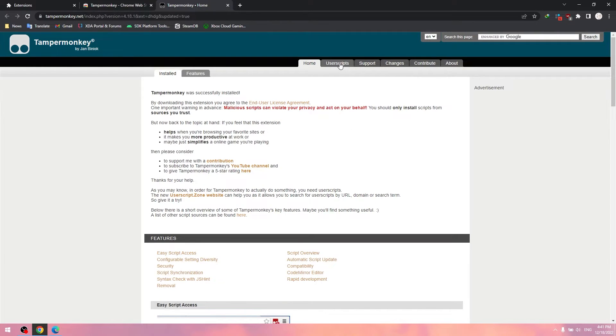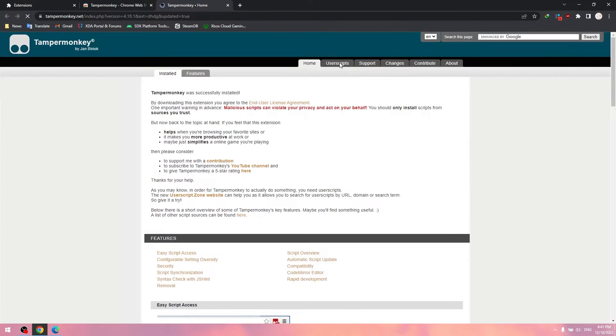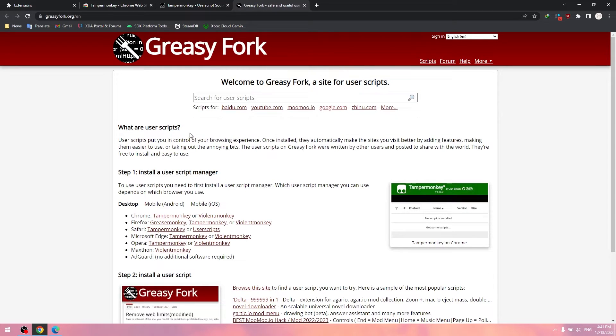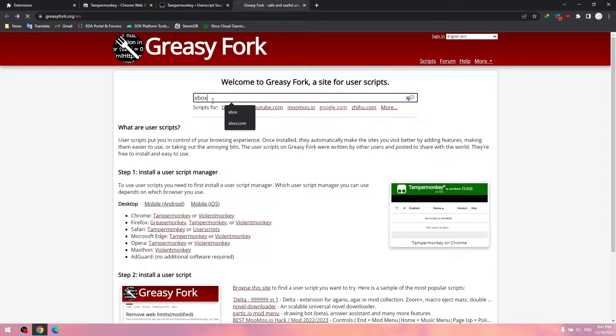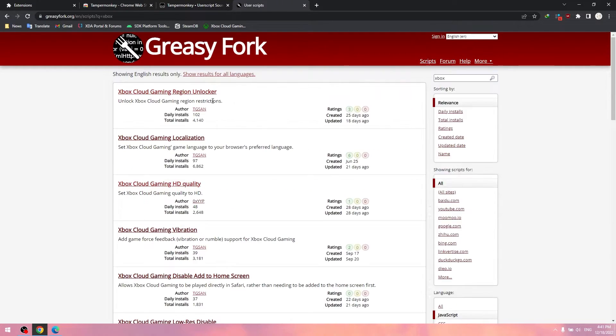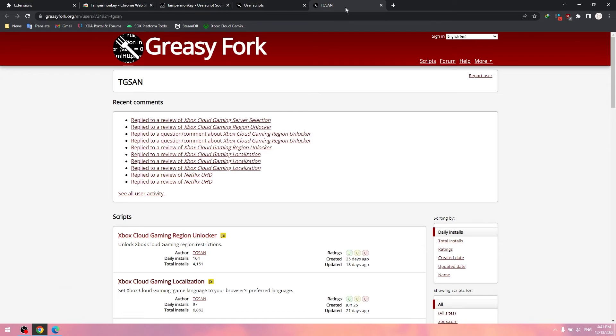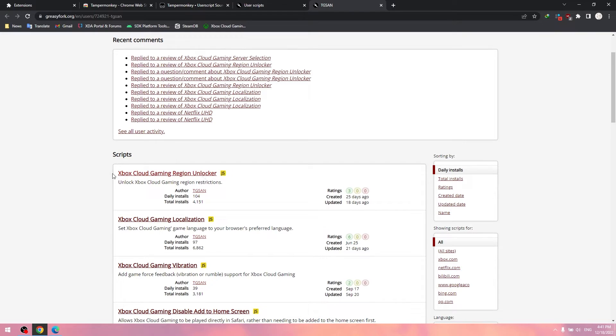Now click user script, crazy fork, type xbox and enter. I recommend this develop script. And now you just need to install this script and Xbox Cloud Gaming will work.